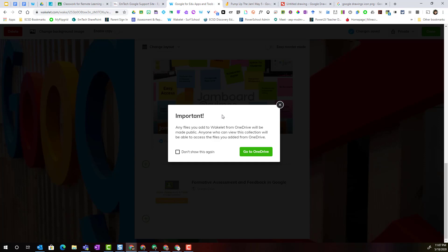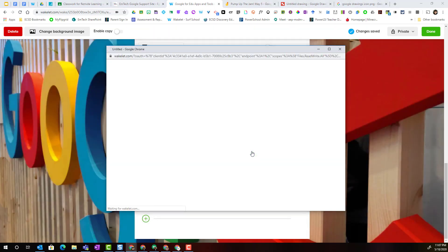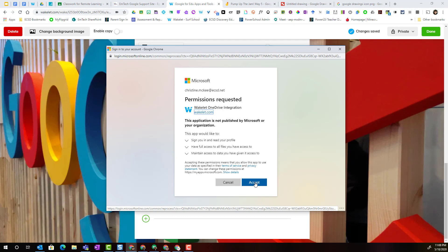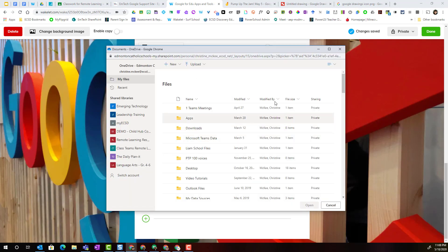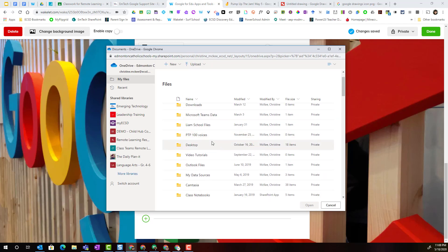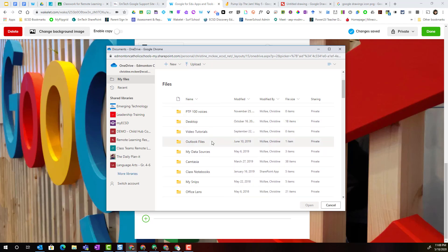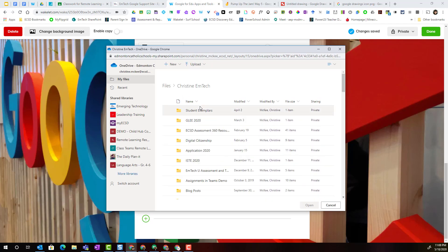So I can select go to OneDrive and I accept giving Wakelet permission. And once I've done that, notice that I can search my OneDrive for content to add to this particular collection.